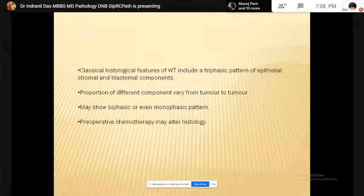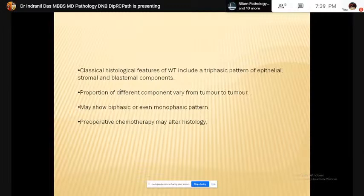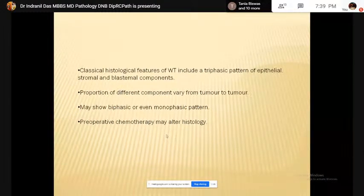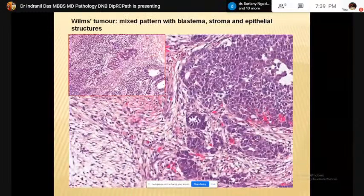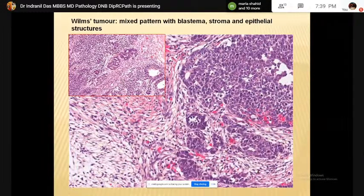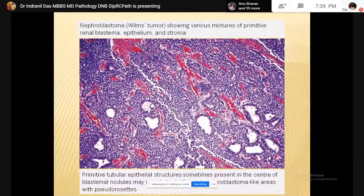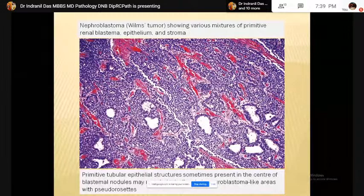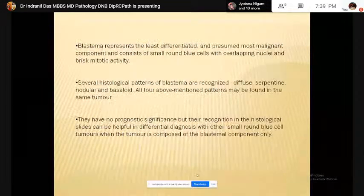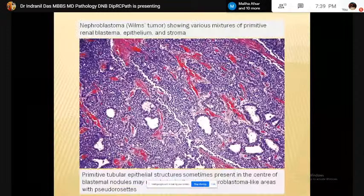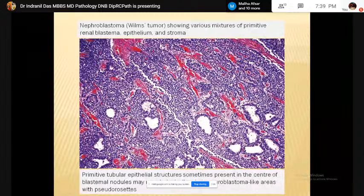The classical histological features of Wilms tumor include a triphasic pattern of epithelial, stromal, and blastemal components. The proportion of different components may vary, or it may present as a biphasic or monophasic pattern — in that case, diagnosis becomes difficult. Preoperative chemotherapy may alter the histology. This is a classical Wilms tumor with a triphasic pattern: these are primitive tubules, these are blastemal cells, and this one is mesenchymal structure. This is another picture of biphasic tumor with tubules and blastema.